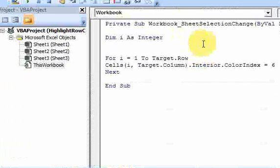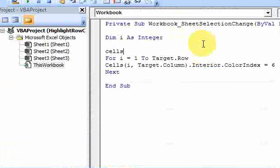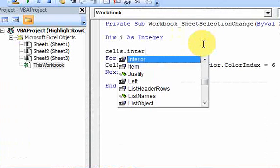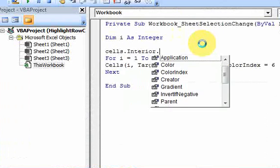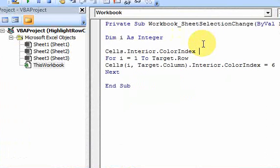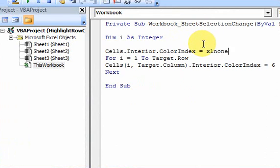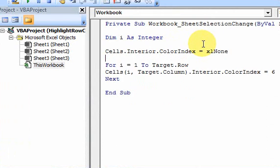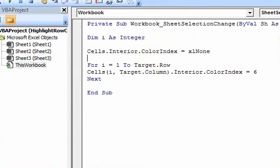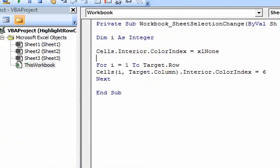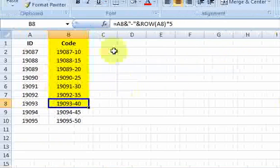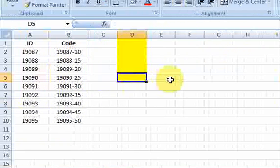So, to do that, you just do Cells.interior.colorIndex and then you do equals Excel none. Okay, so that's going to remove the color. As soon as this fires, it's going to remove color from the worksheet.